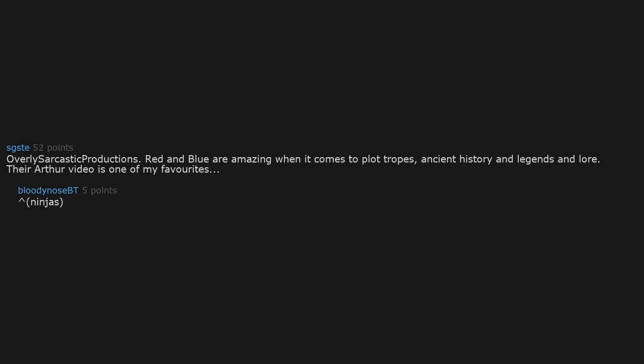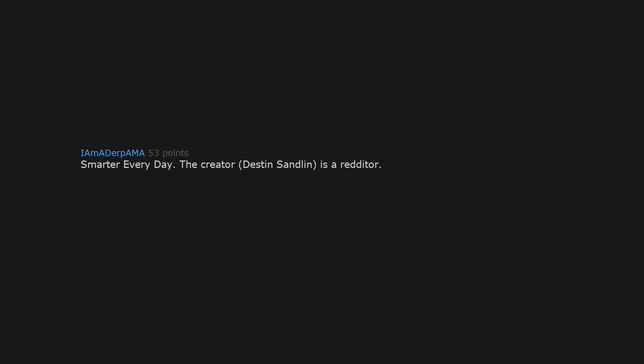Kurzgesagt. Smarter Every Day. The creator, Destin Sandlin, is an editor. Shout out to MrPennyWhistle. Well thanks.